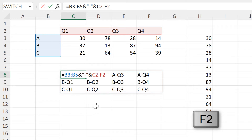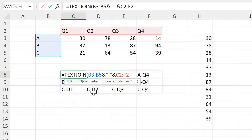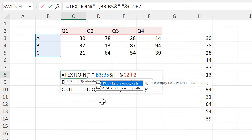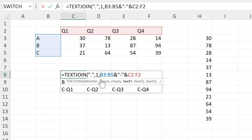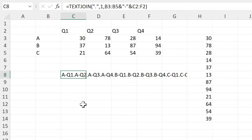Then I will put all of this into a TEXTJOIN formula. The delimiter needs to be something different this time, so I will use a full stop. And then I'll do one to ignore empty cells, even though it doesn't matter in my case as I don't have any empty cells. And then all of the rest of this becomes the text. Close brackets and enter, and now all of the text is joined together in one cell.